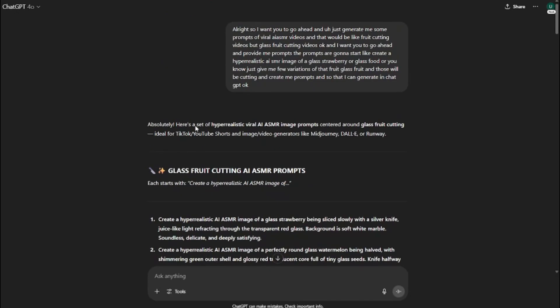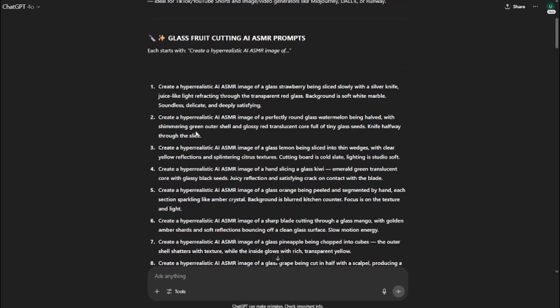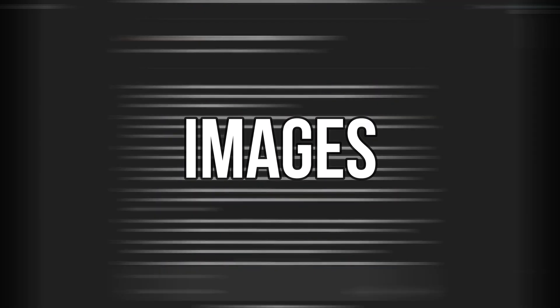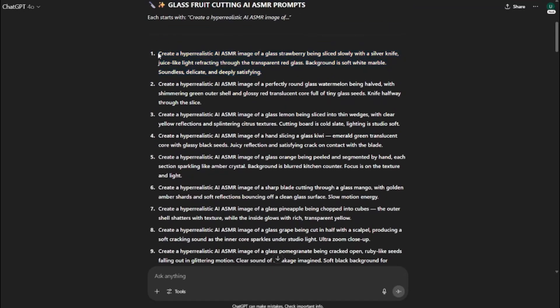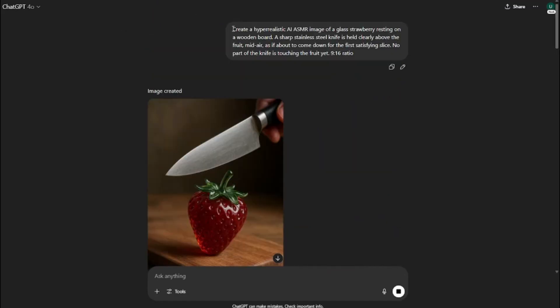Now we can use these prompts to create text-to-video directly, but as you know, we don't have the credits to use Google Veo3, which is the most convenient way of creating ASMR videos. So we're going to use the method without Google Veo3: first we'll create images with these prompts, and then animate those images into videos.